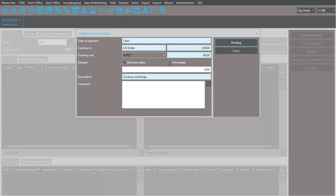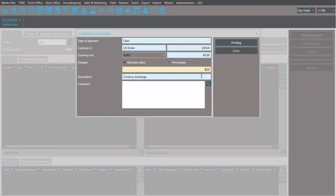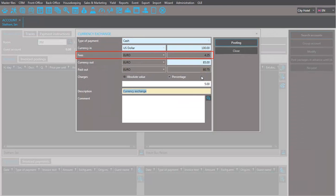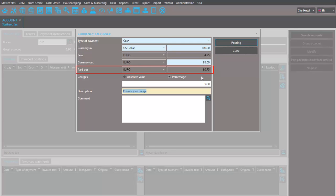In hotels that charge a fee for the exchange, this can be entered now, either in form of a set amount or as a percentage of the exchange value. Seahot calculates and directly deducts the fees from the amount that you need to pay to the guest.